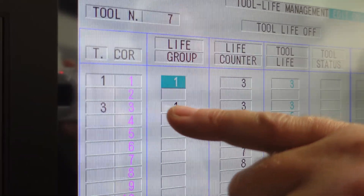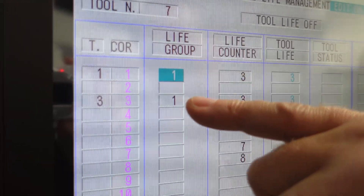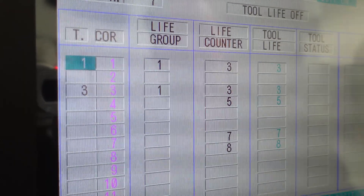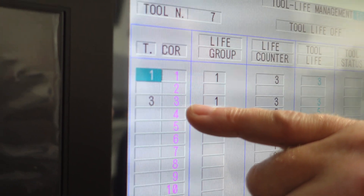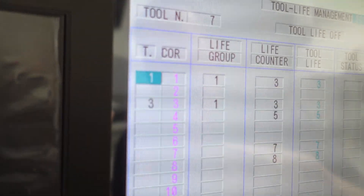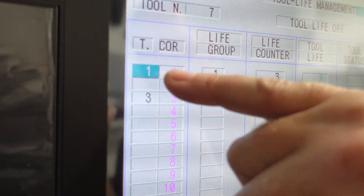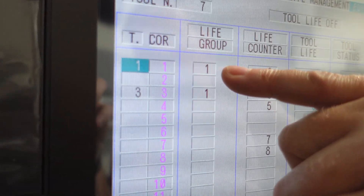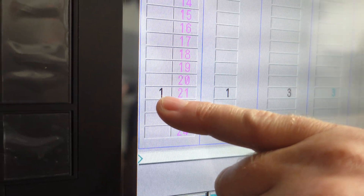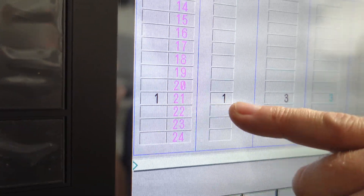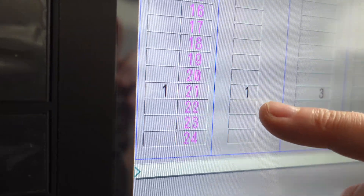When you set it up like this, this is your tool number and this is your offset number. So we set that to one, cursor over, and give it our turret position — tool one, tool three. If we were going to do a double Y axis tool and wanted tool one offset 21, we would have tool one offset one in group one, then page down to offset 21, set that to turret position one, and set it as life group one.